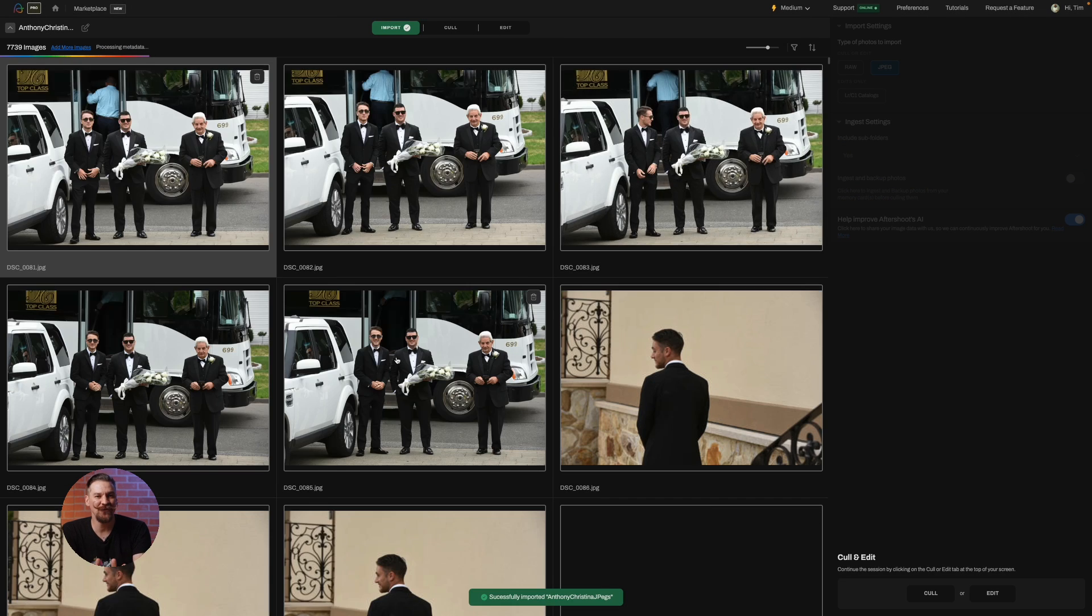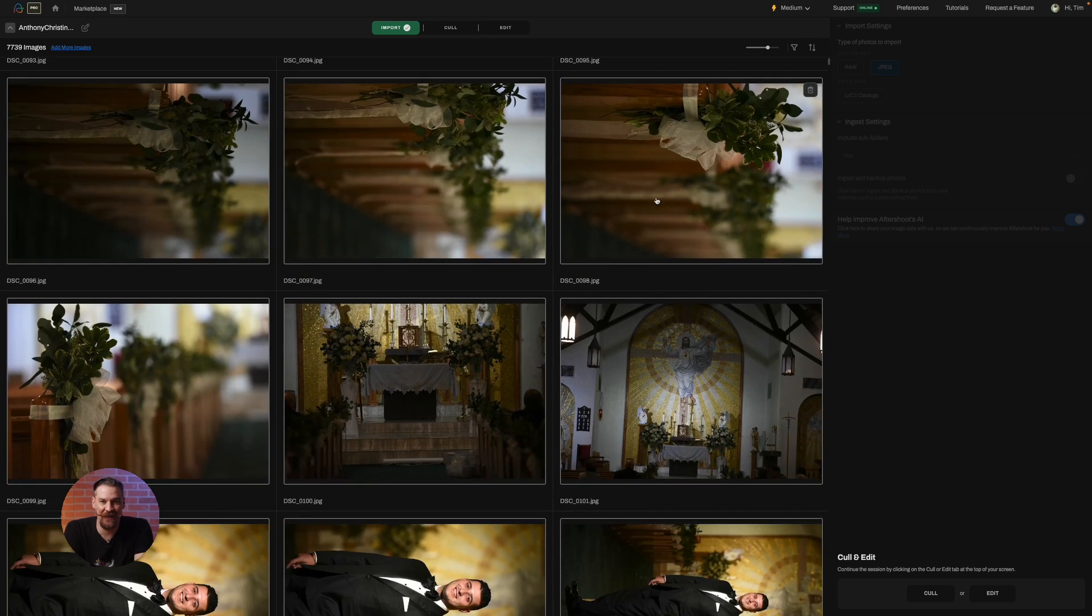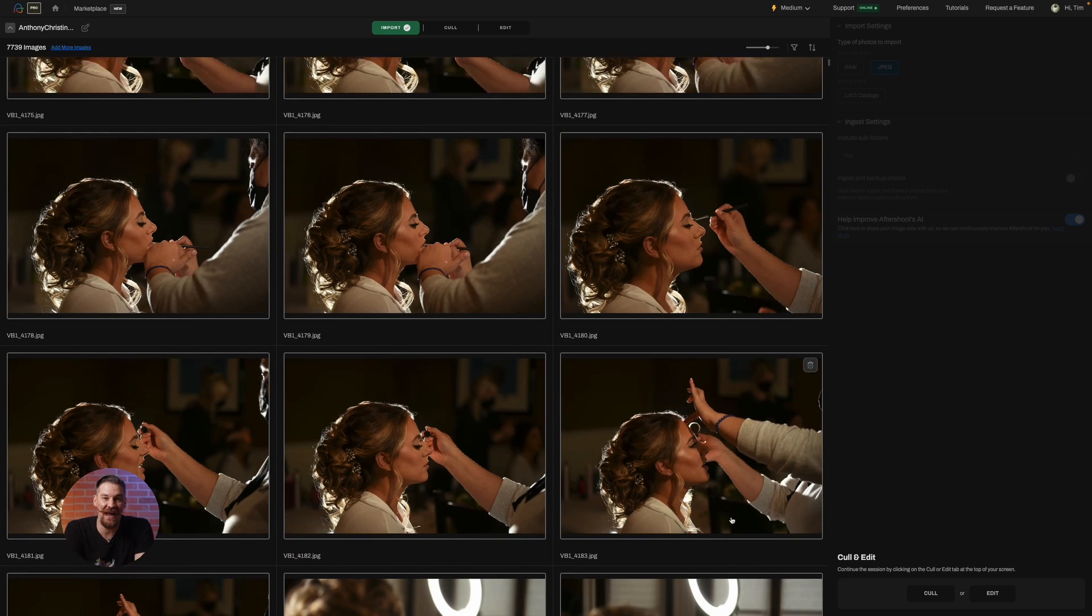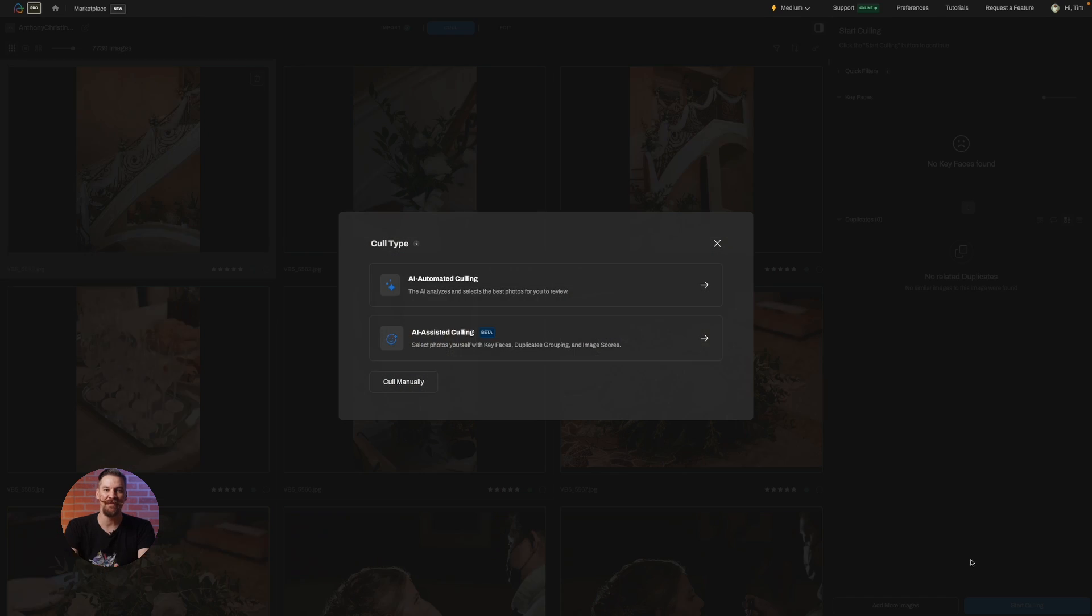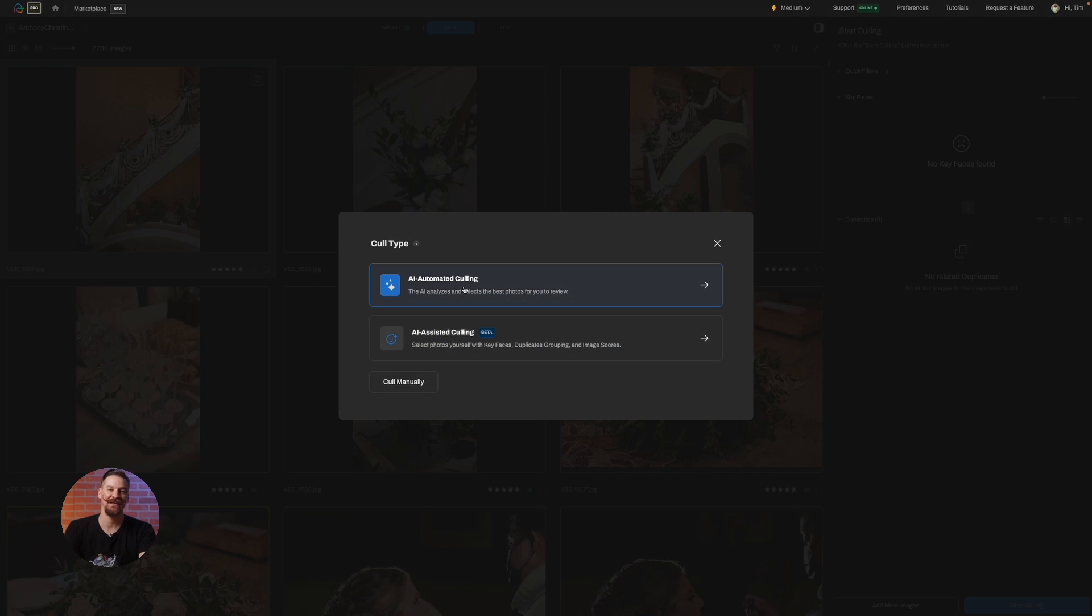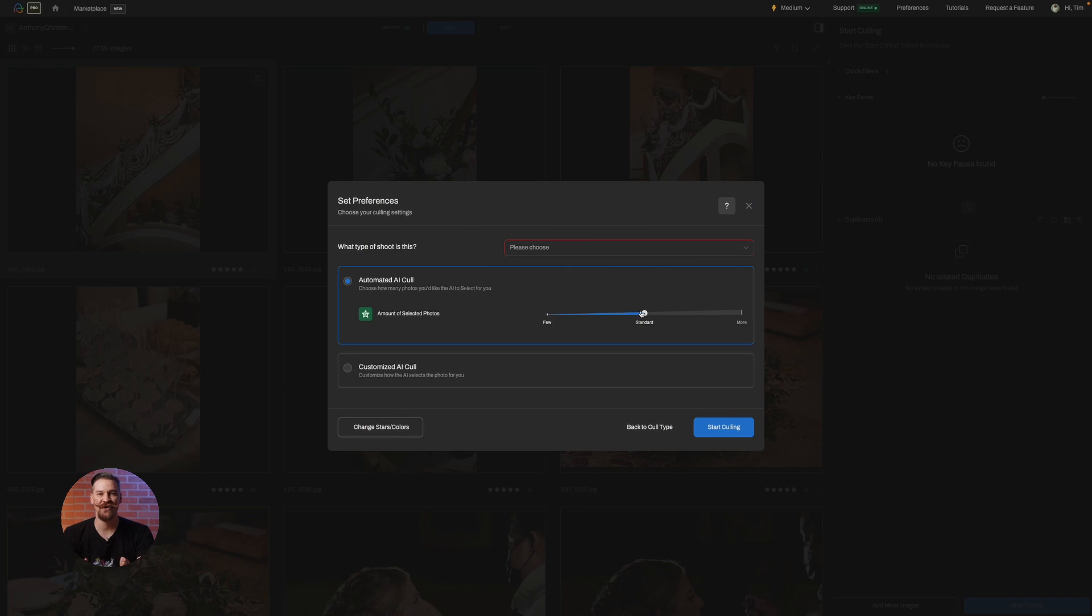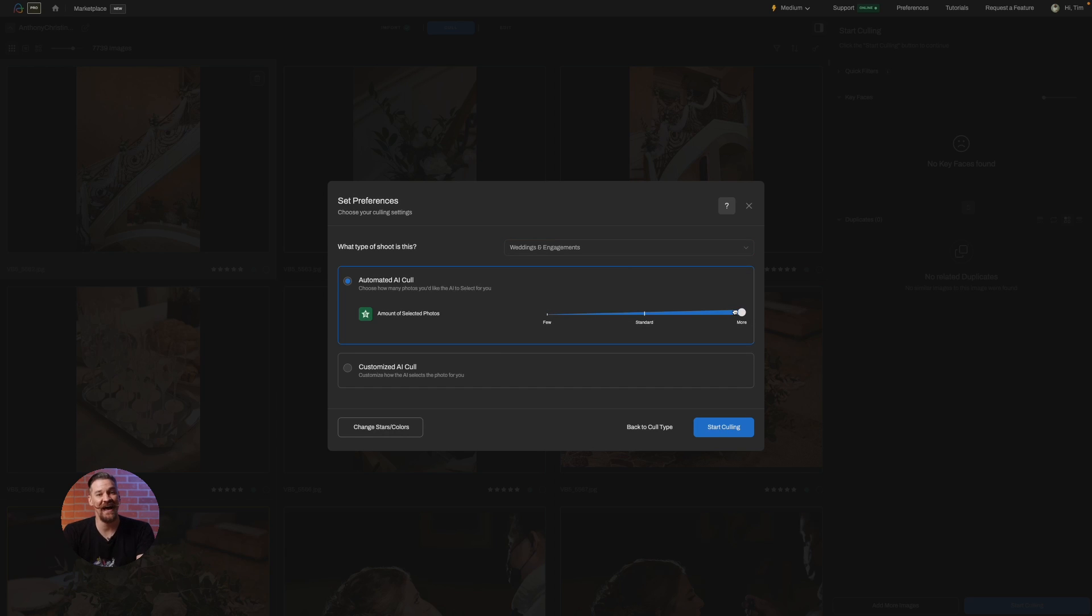Now, here's where you shape your workflow with AfterShoot's culling preferences. This is like giving AI a map to your desired destination. For the trailblazers who love speed, the automated AI cull is your highway. Tell AfterShoot how selective you want it to be with this handy slider, set it, forget it, and let the AI do the heavy lifting.